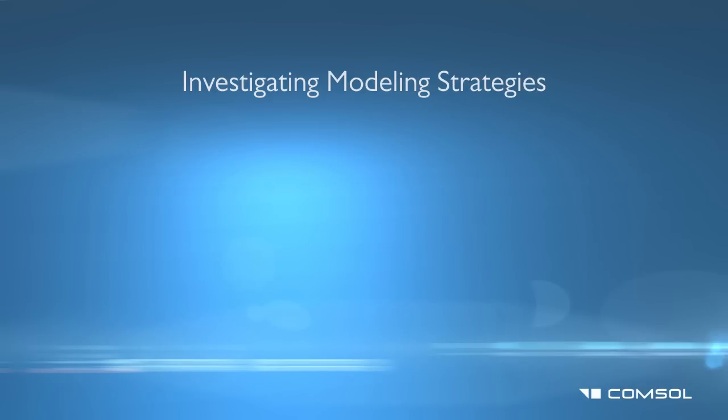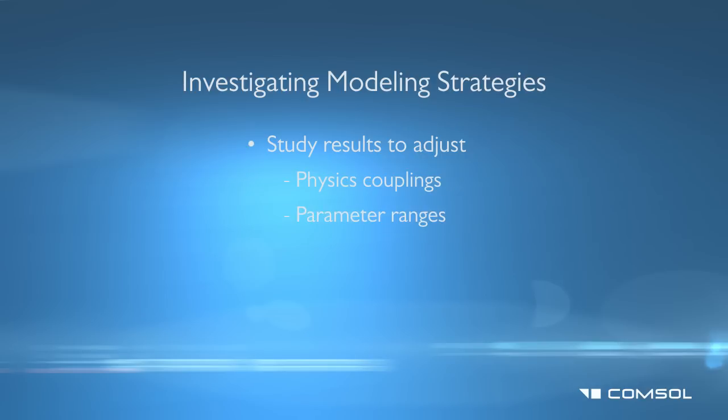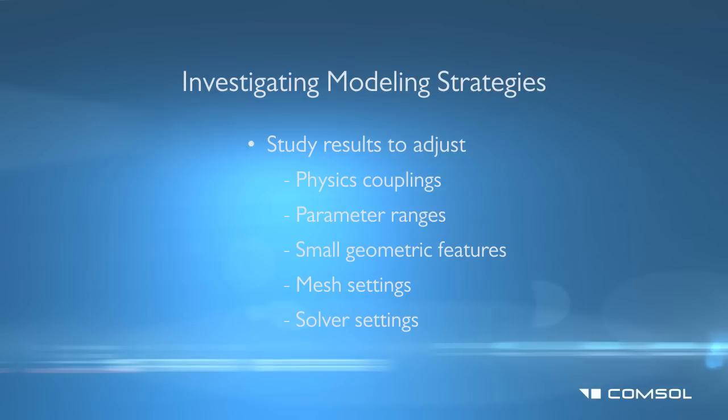You can investigate the results and parameters of the 2D model, such as physics couplings, parameter ranges, small geometric features, mesh settings, and solver settings, that you could then apply to the 3D model for a faster, more accurate solution.